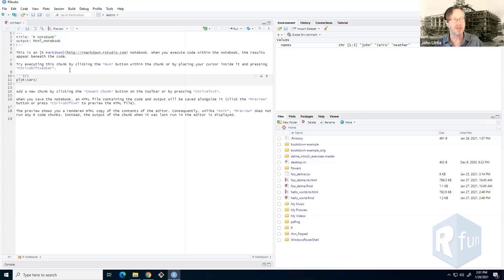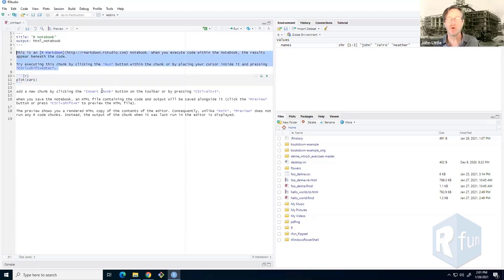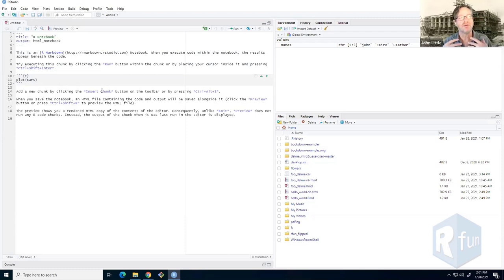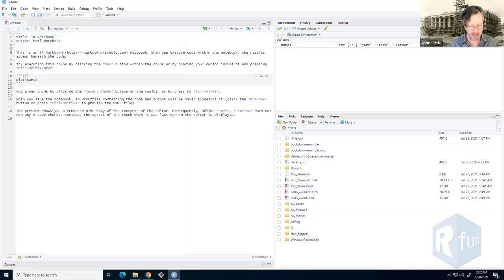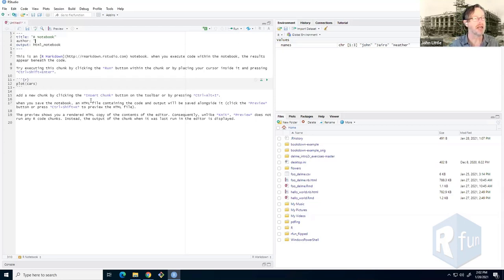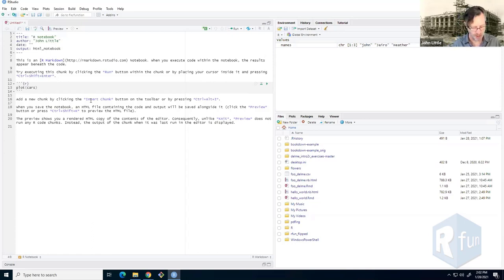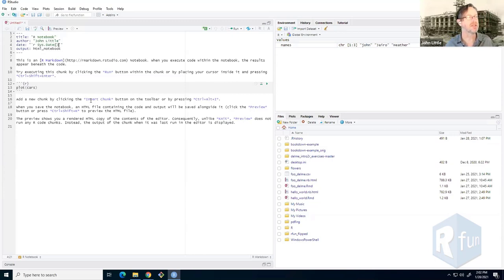An R Notebook is an example of something called literate coding — you can combine prose or natural language with code. The code exists in these code blocks or chunks, and prose sits on either side. You can narrate and write your report in the prose part and intersperse code chunks for visualizations and analysis. At the very top is a YAML header with metadata like title and author. You can even use an inline R function like sys.date() to automatically pull the system date.